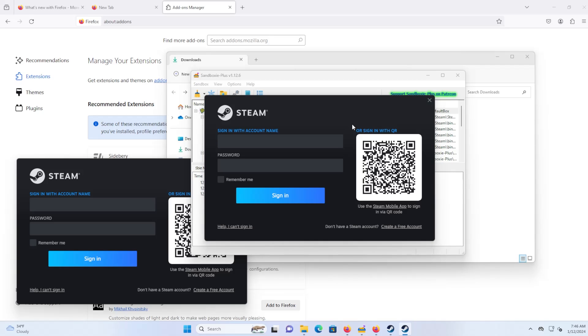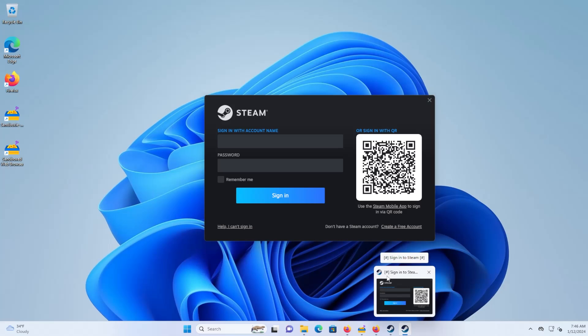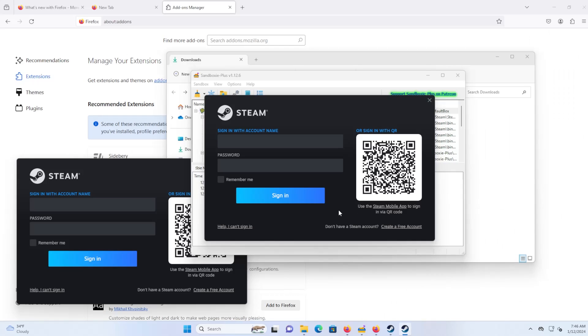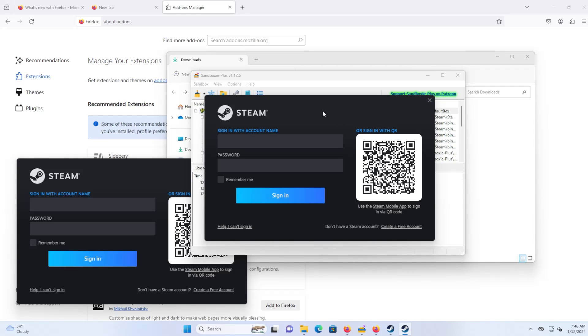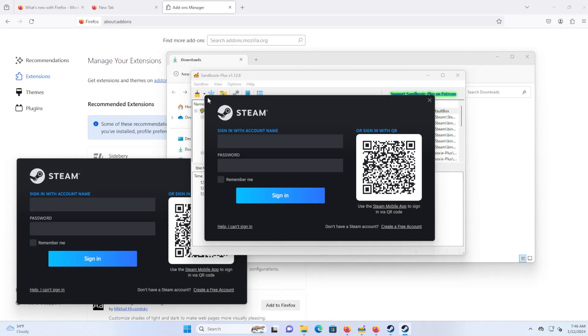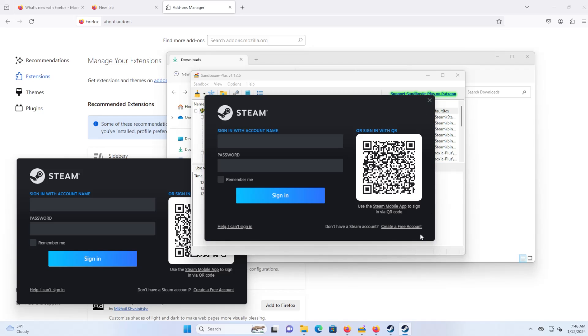And if I go to the taskbar, you'll see that there's a hash mark here for this Steam instance here. So that just means that it's within the sandbox, which is just another indicator to me that it's inside the sandbox, just like this yellow border here around my Steam window.